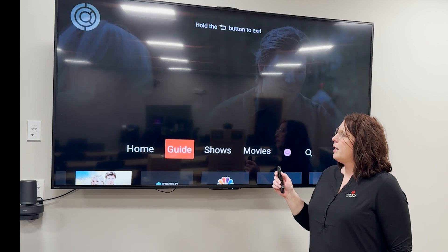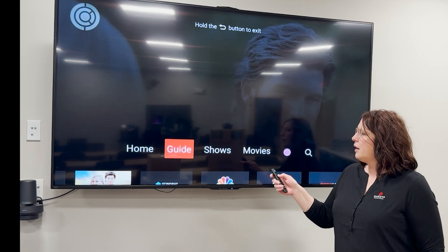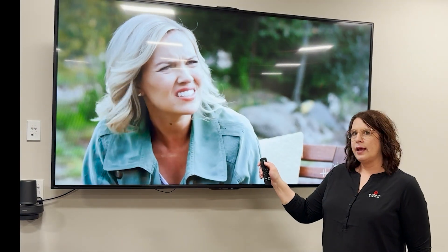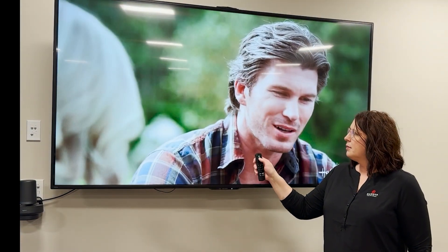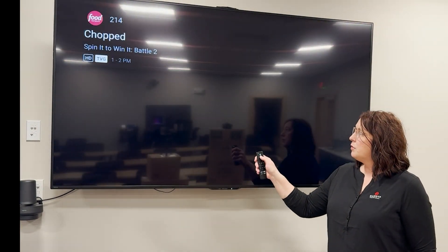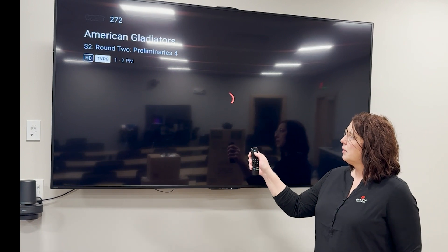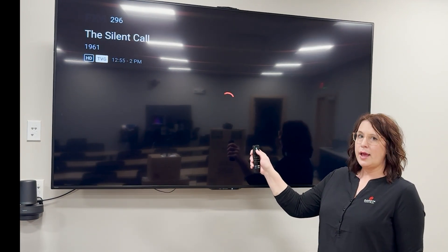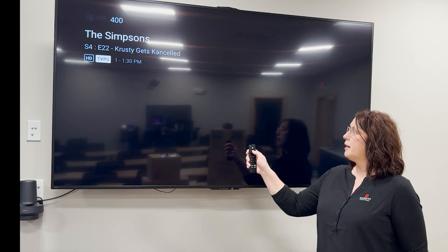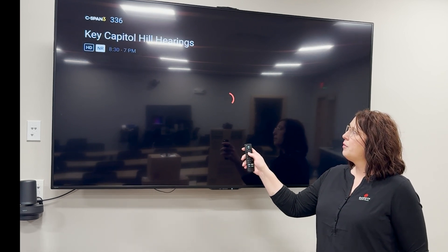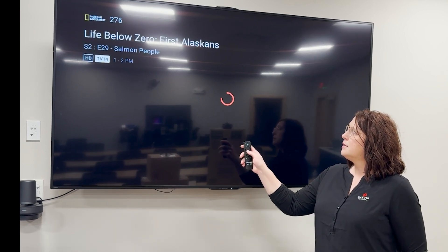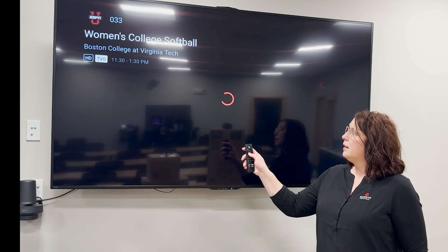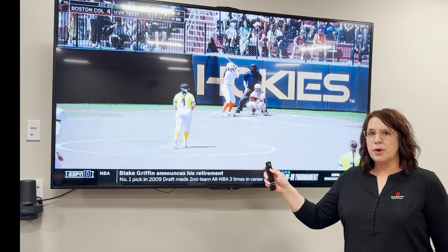Once we're in Dakota Central, we can go through the channels by using the navigation ring — go up to go channel up. You can go one at a time or hold it down to go really speedy through all the channels. If you want to go down, use the down arrow and stop where you want to go.